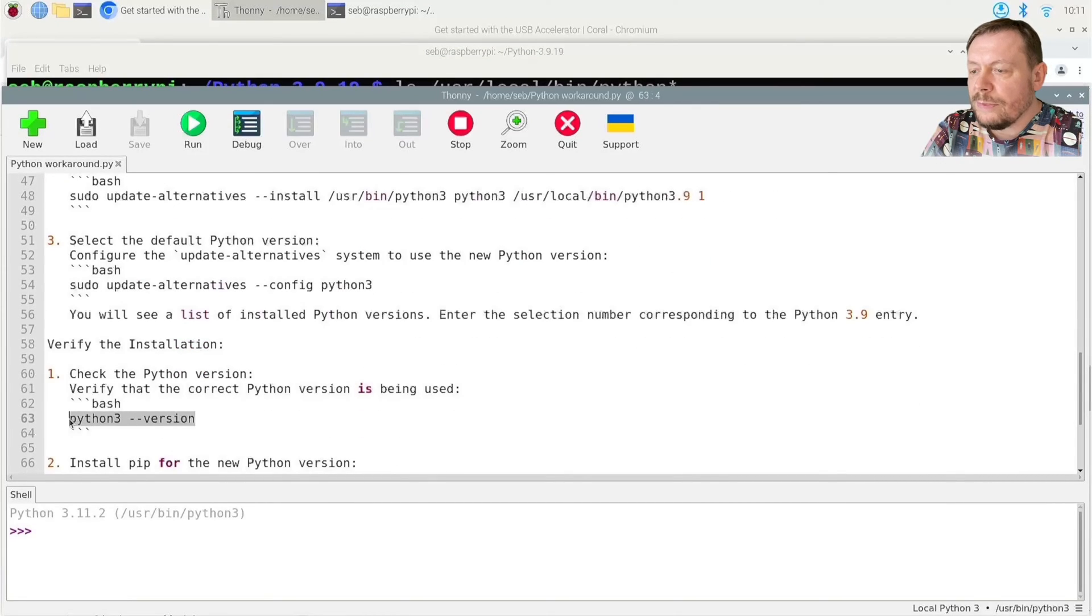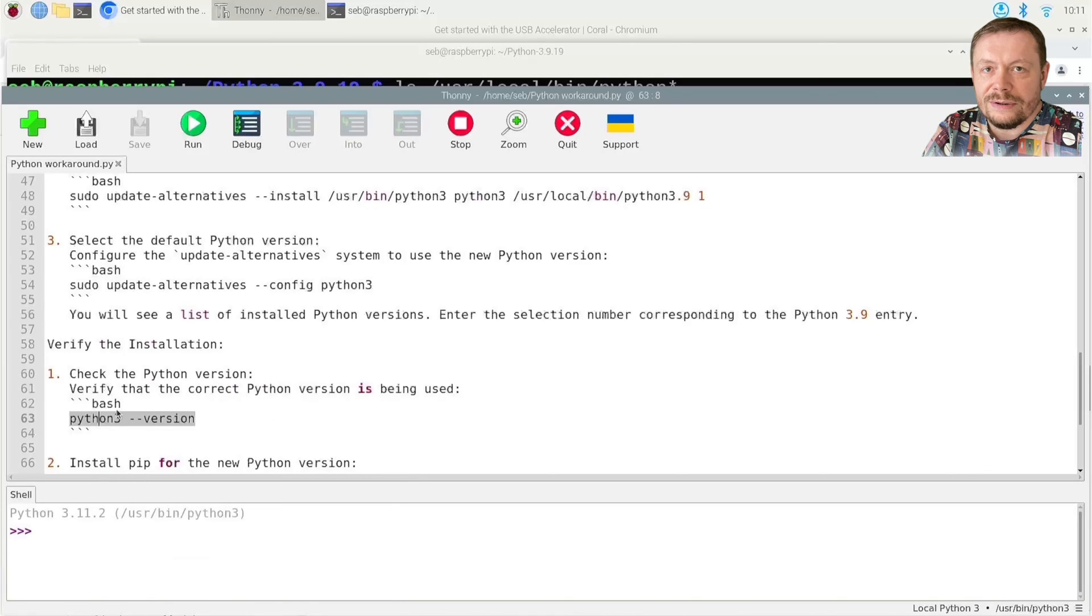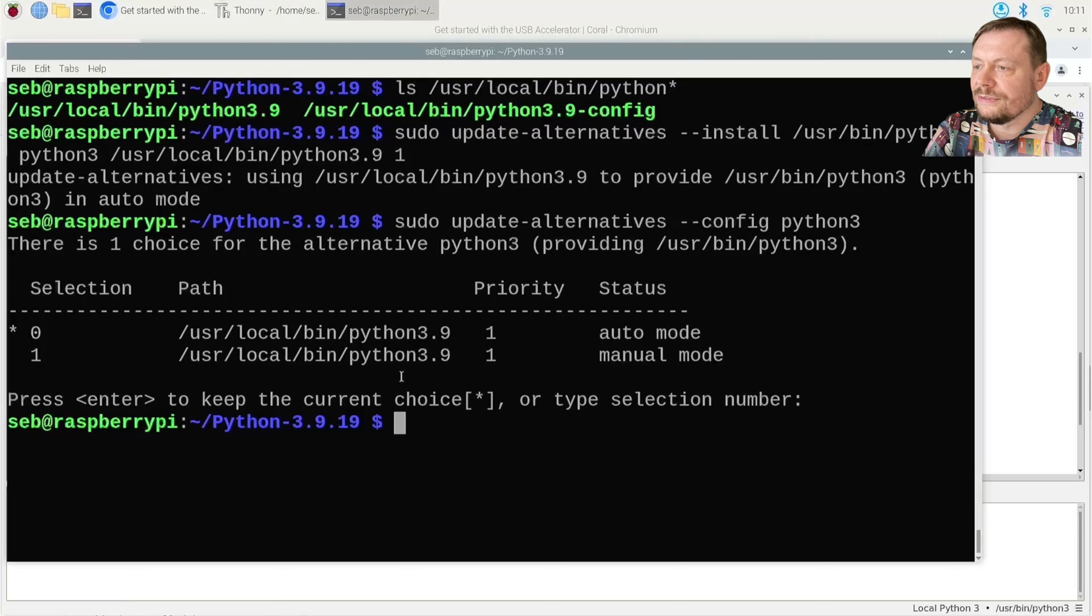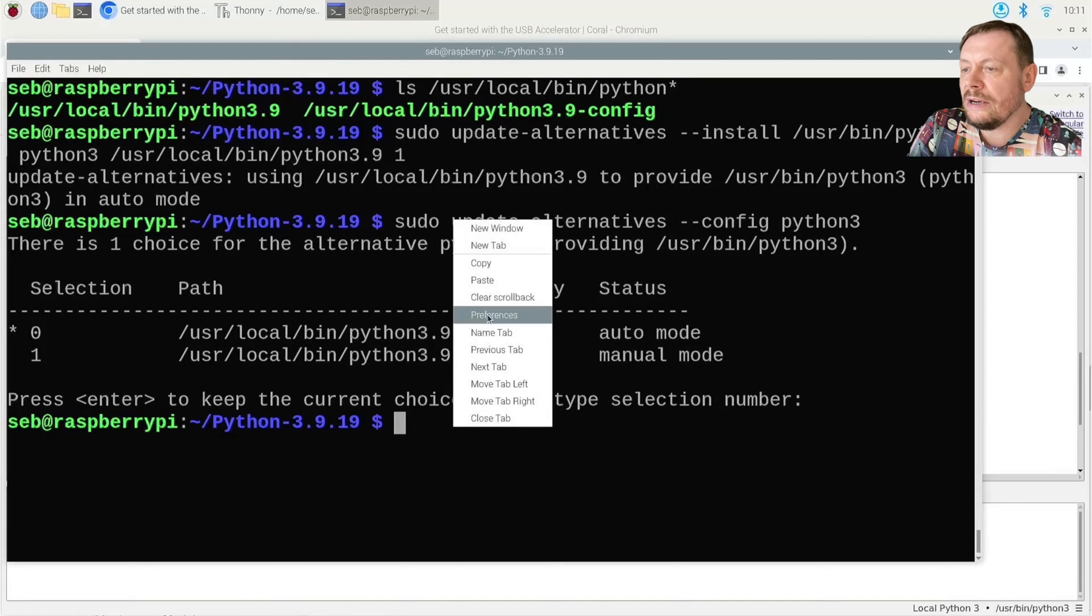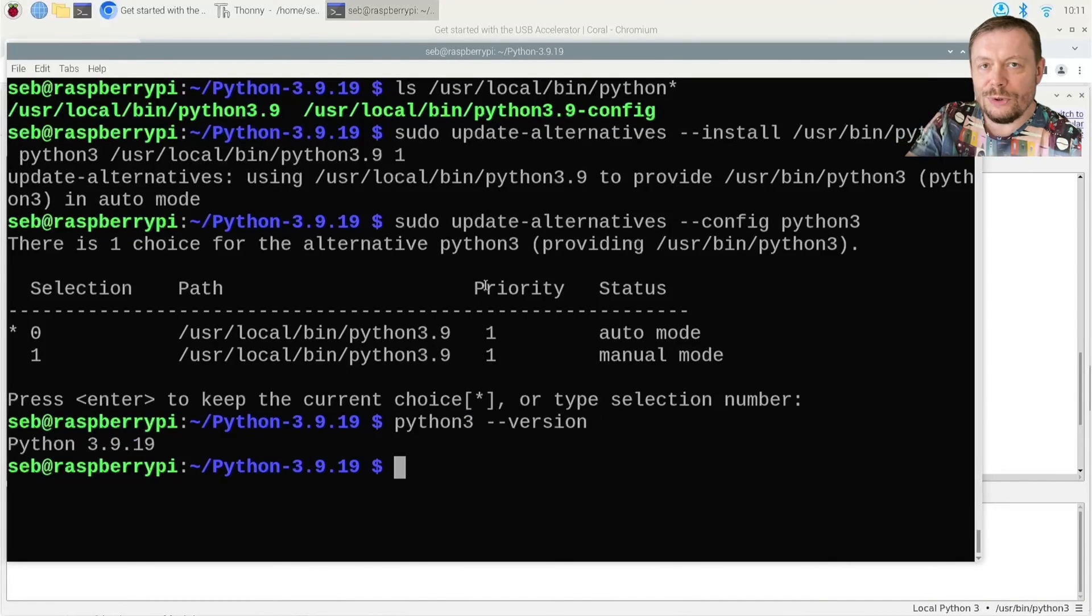Now comes the moment of truth. Check your version of Python. Now you should be able to see Python 3.9. Congratulations if you do!